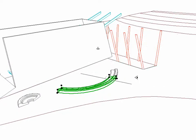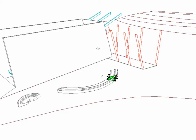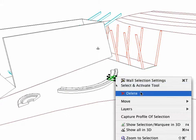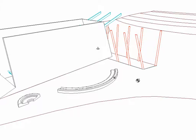As an alternative, you can activate the Split icon in the Standard Toolbar. Finally, delete the unnecessary parts of the wall.